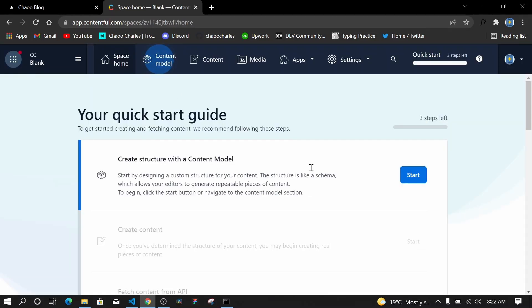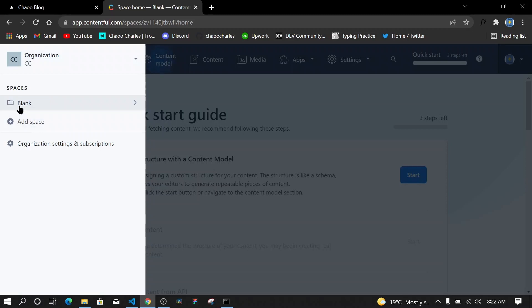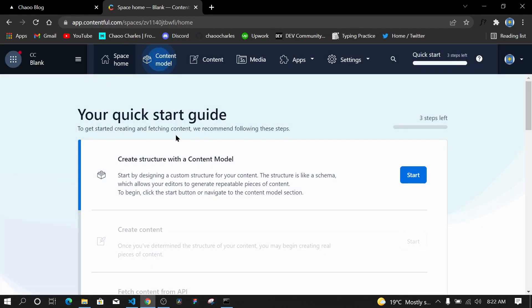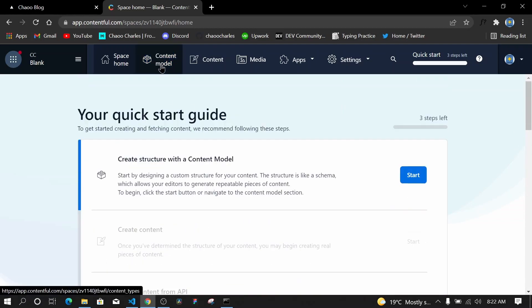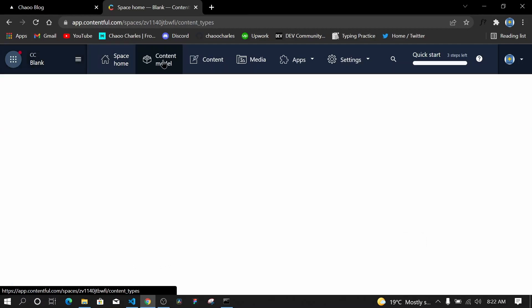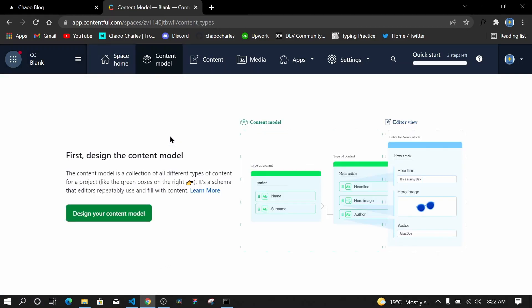We've created a Contentful account — 'CC' is the name of the company and 'Blank' is the name of the space. There are some guide steps but I want to dive straight into Content Model. In Content Model, similar to MongoDB and Node.js, we create models for our content — structuring how the data will look without actually adding data yet.